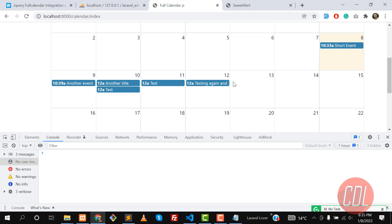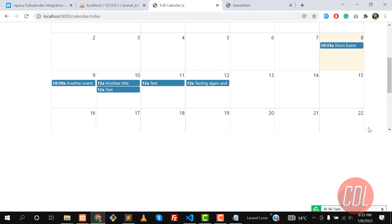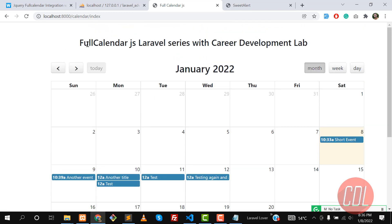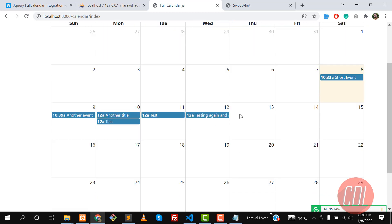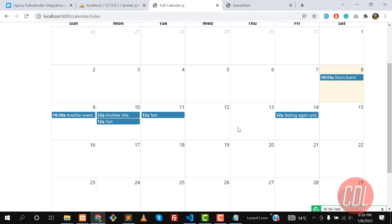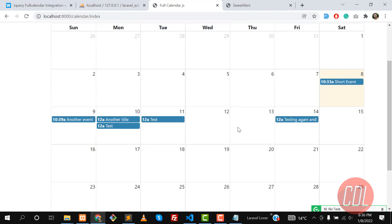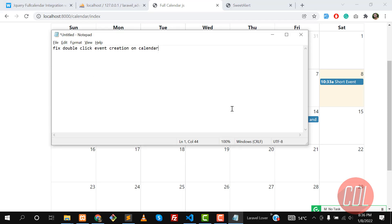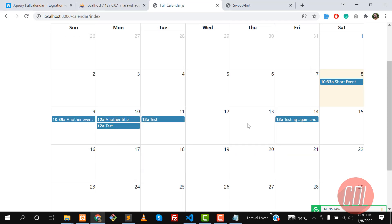In the previous videos in this series we learned how to display events on the calendar from the server side, how to add events at runtime, how to delete events, and how to update events at runtime. I hope you learned a lot from this series. I found another bug which I will address in the next video — see you then, bye!